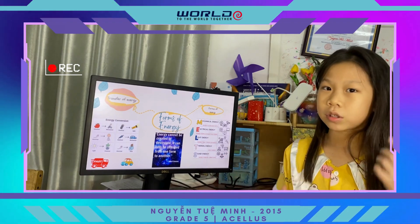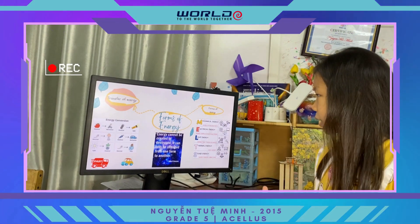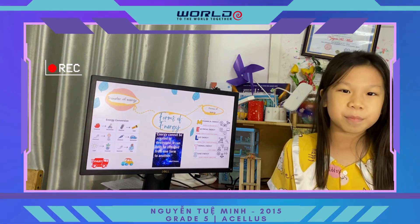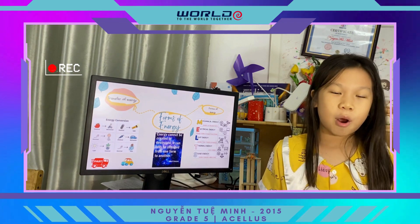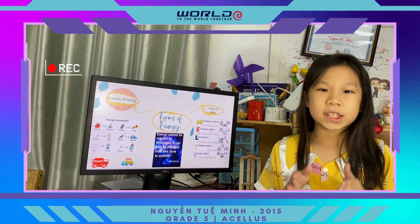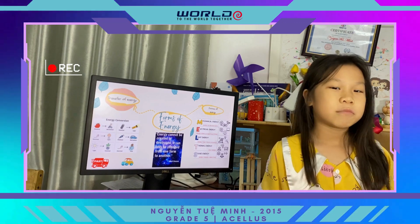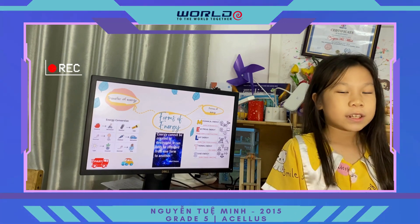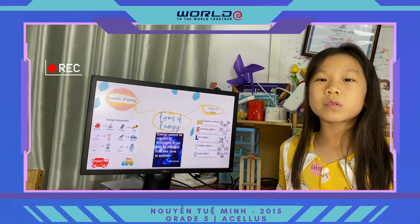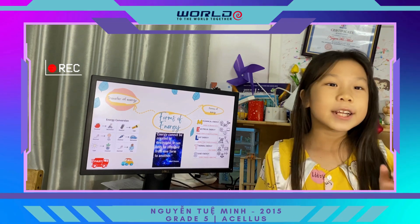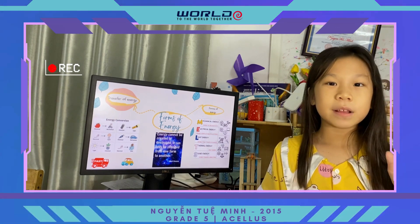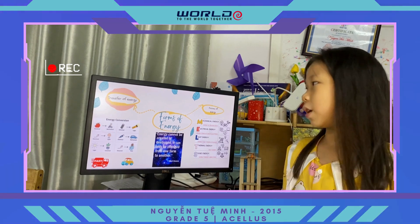Energy is all around it. And energy, it can't be destroyed or created. It just can change from one form to another. So, there are five main forms of energy.